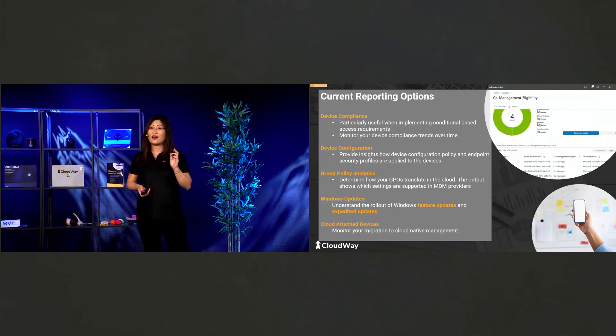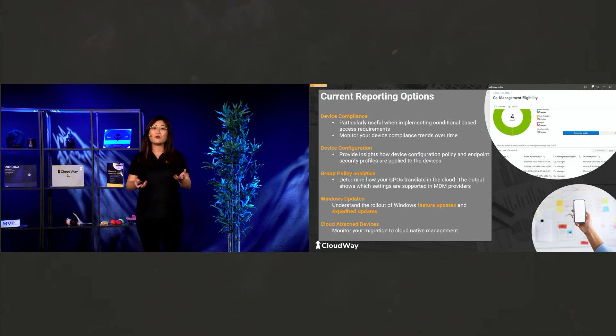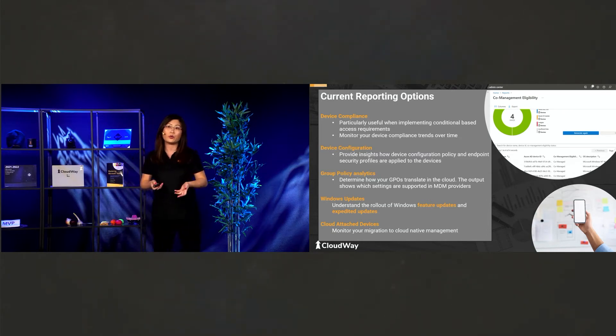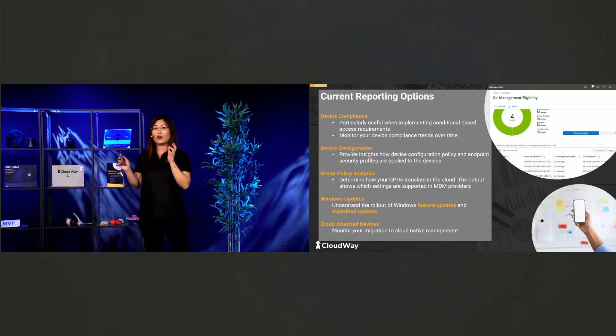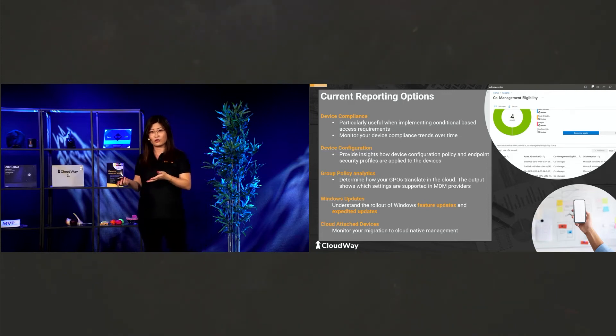And next, this one is super important as Windows update. Because Microsoft publish Windows updates every month, they also publish features updates. So this report is for features update. Remember that? And next, we have cloud attach report.